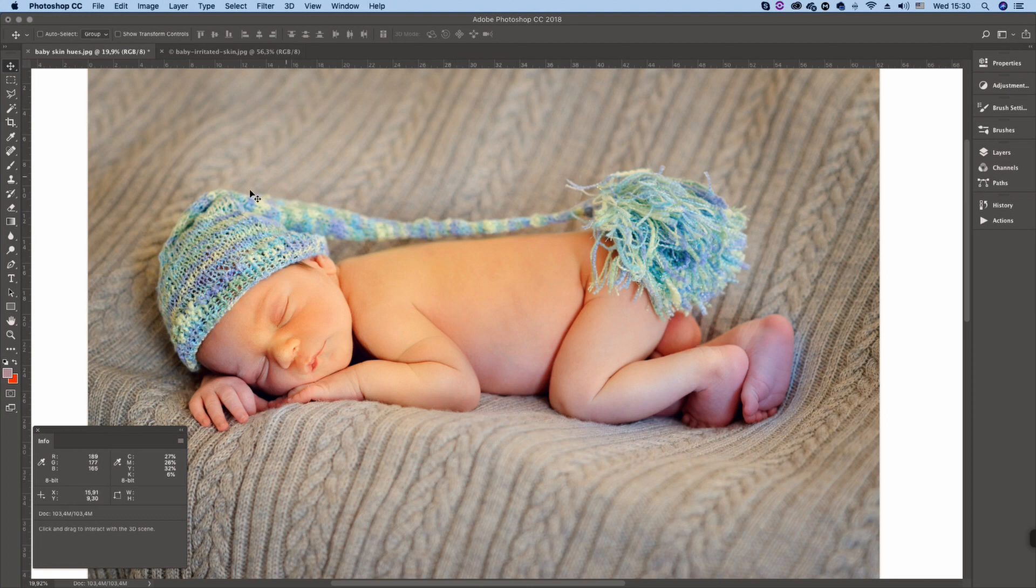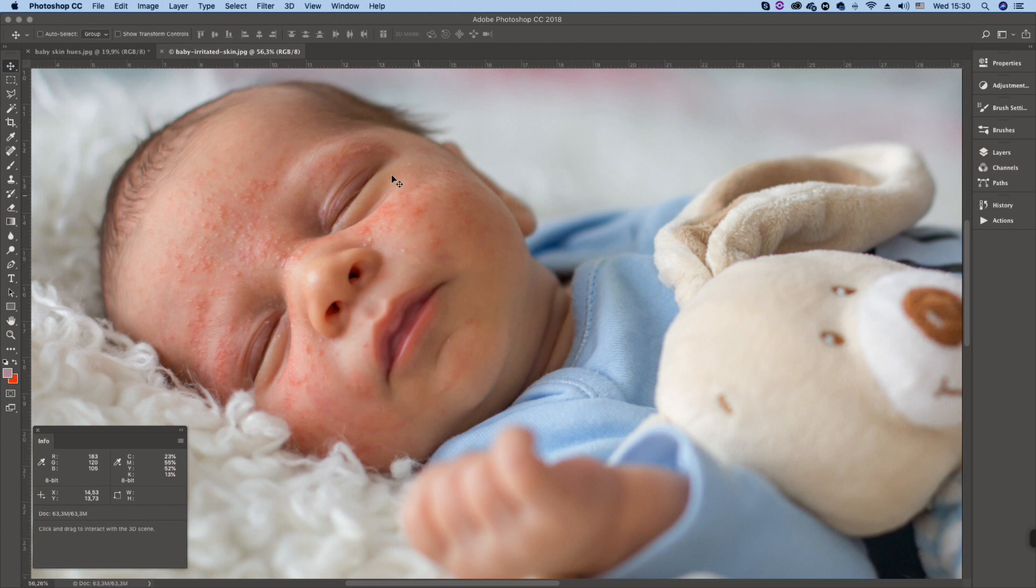Hi. In this video I'm going to show you how to easily fix newborn skin tone problems and newborn skin texture problems.